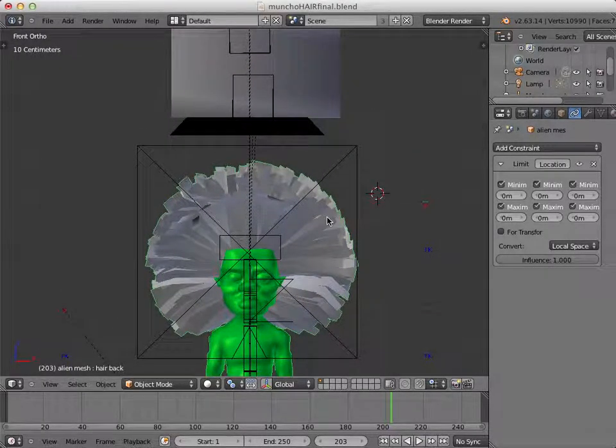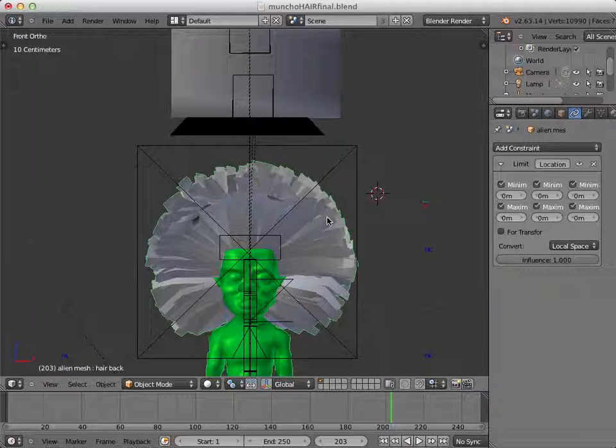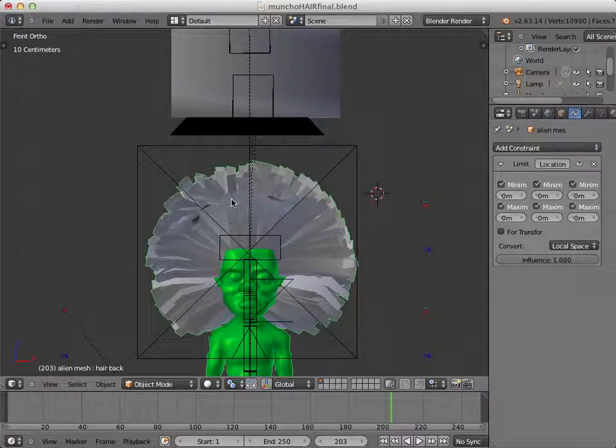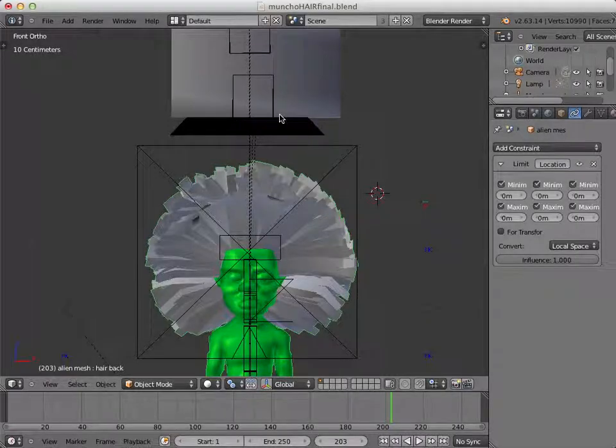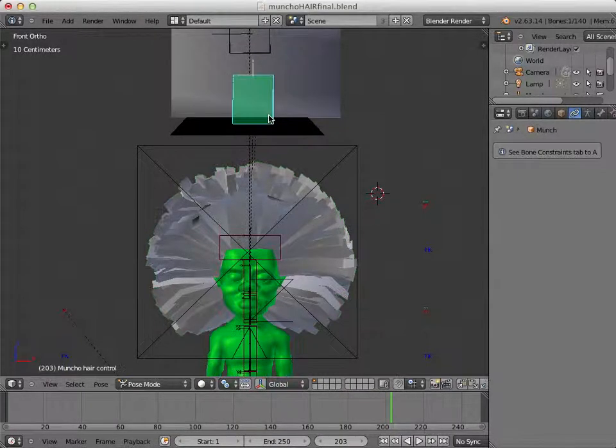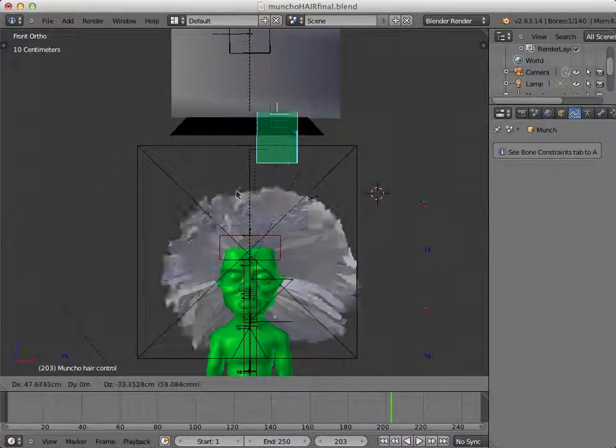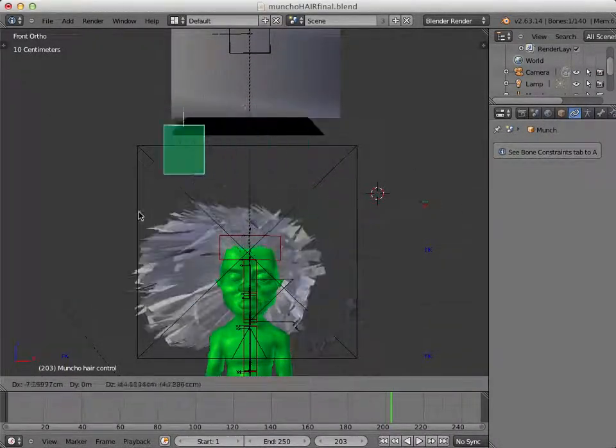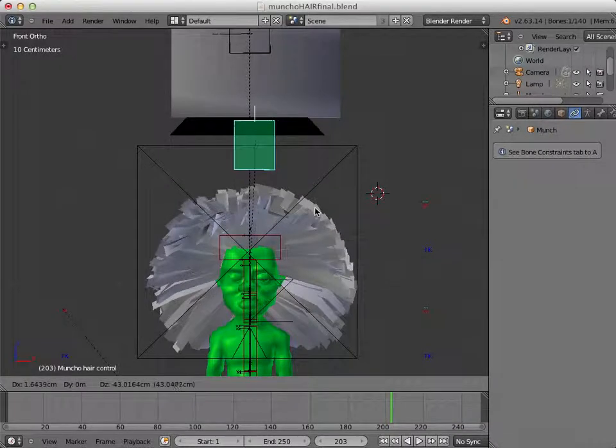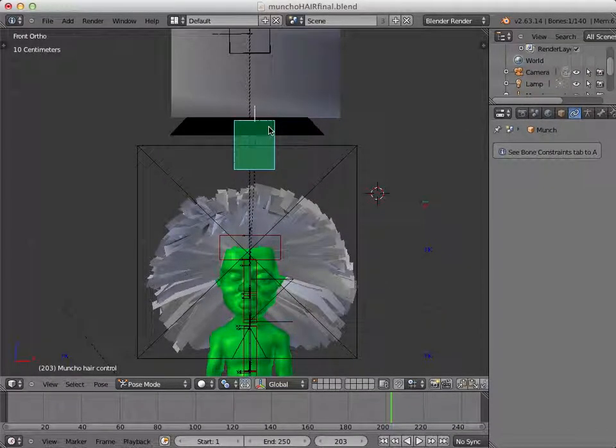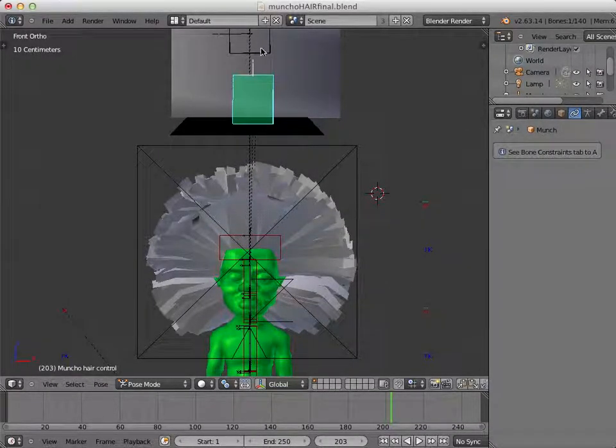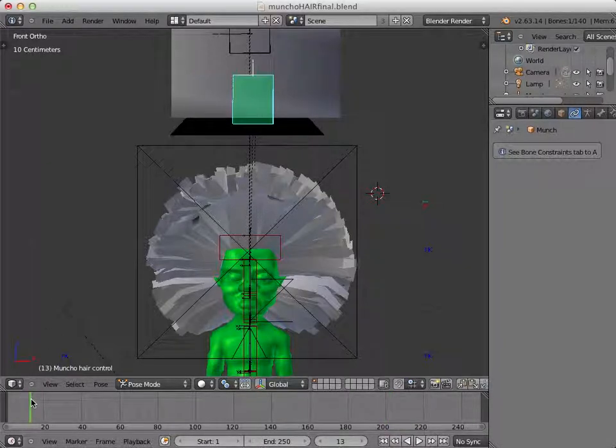I did it that way because if you were to make this hair a soft body, there are so many vertices that it just takes forever to bake. So what I did was I assigned it to get controlled by this bone, and then this bone follows the movement of this soft body cube up here.